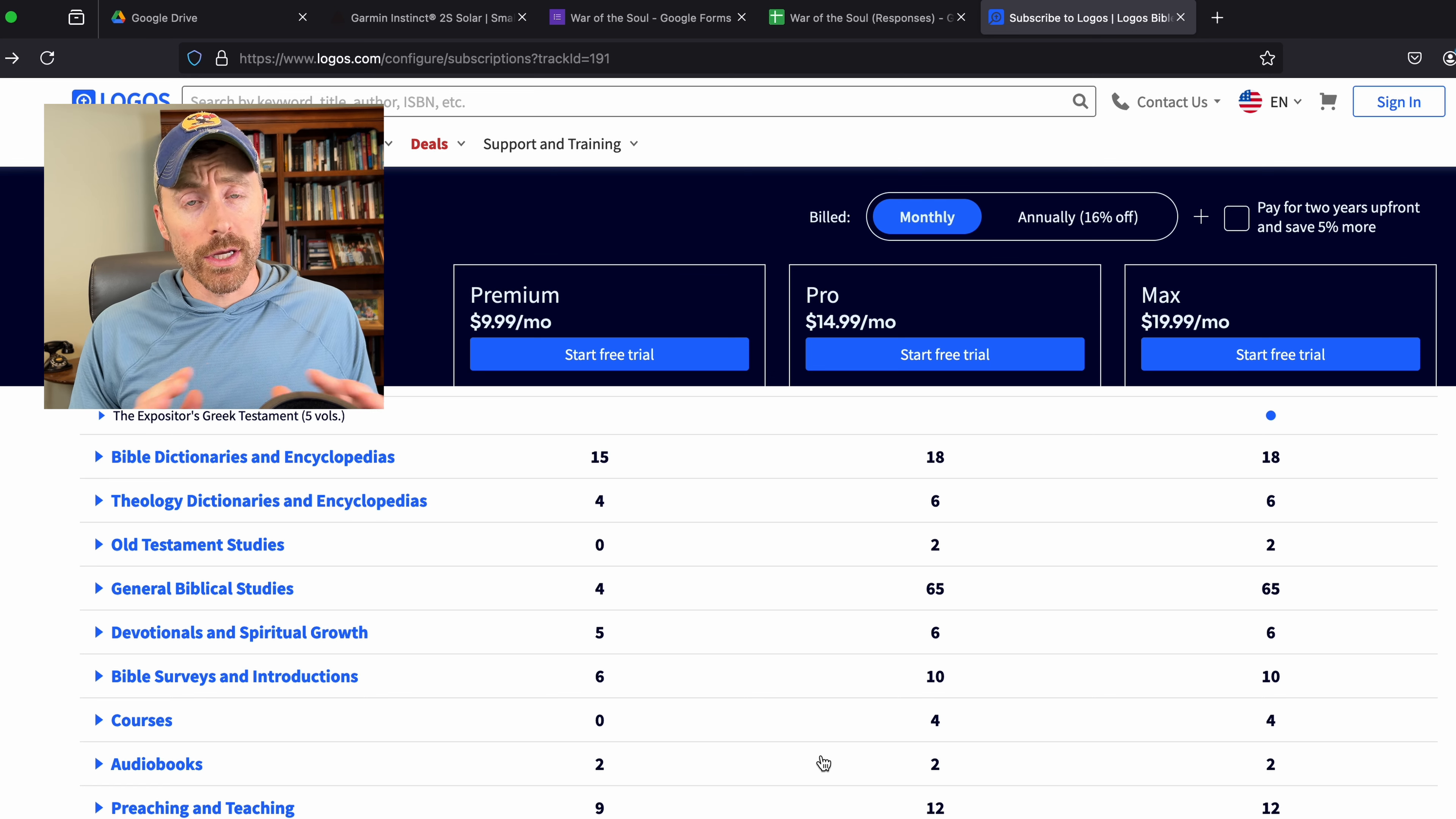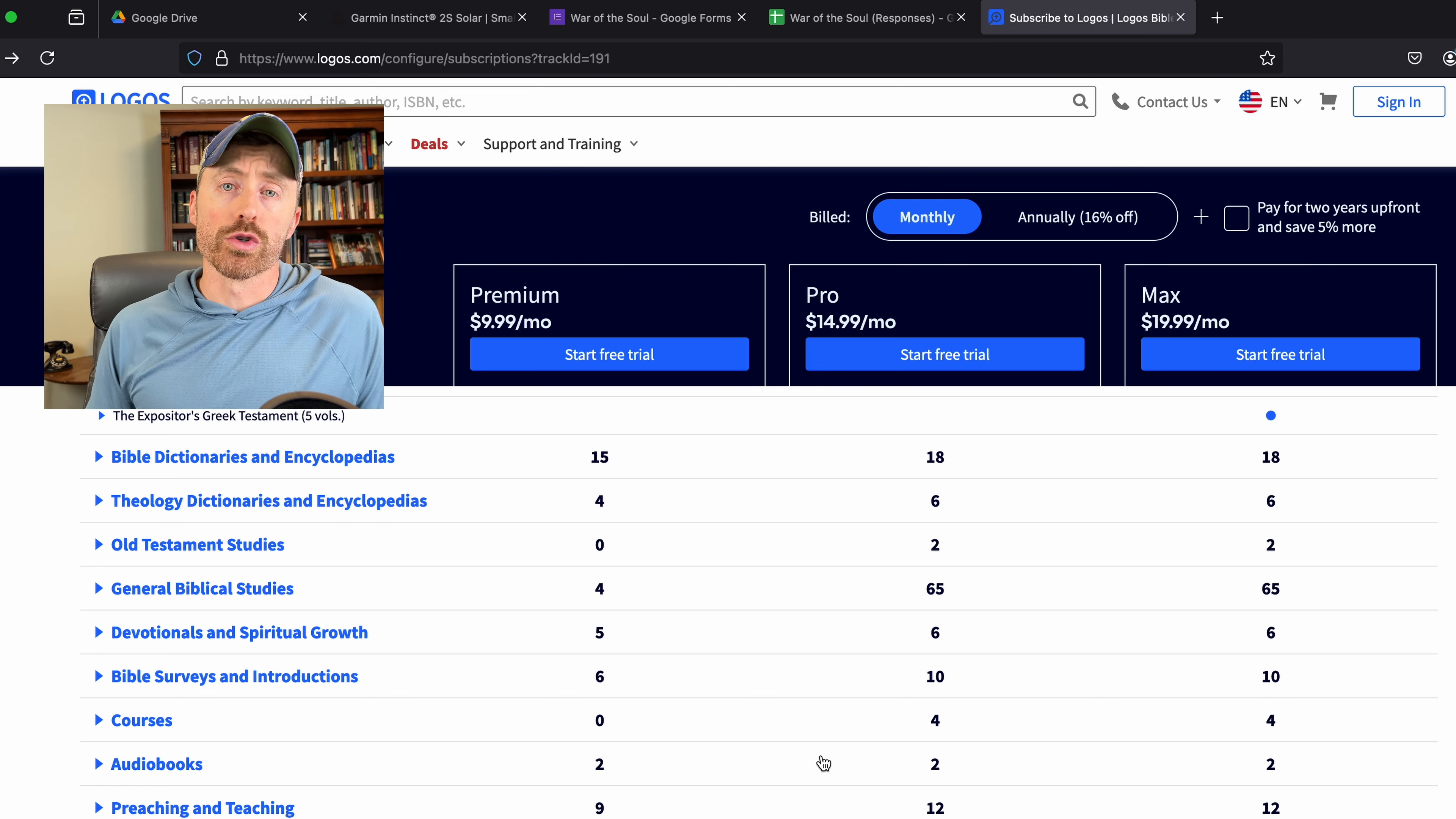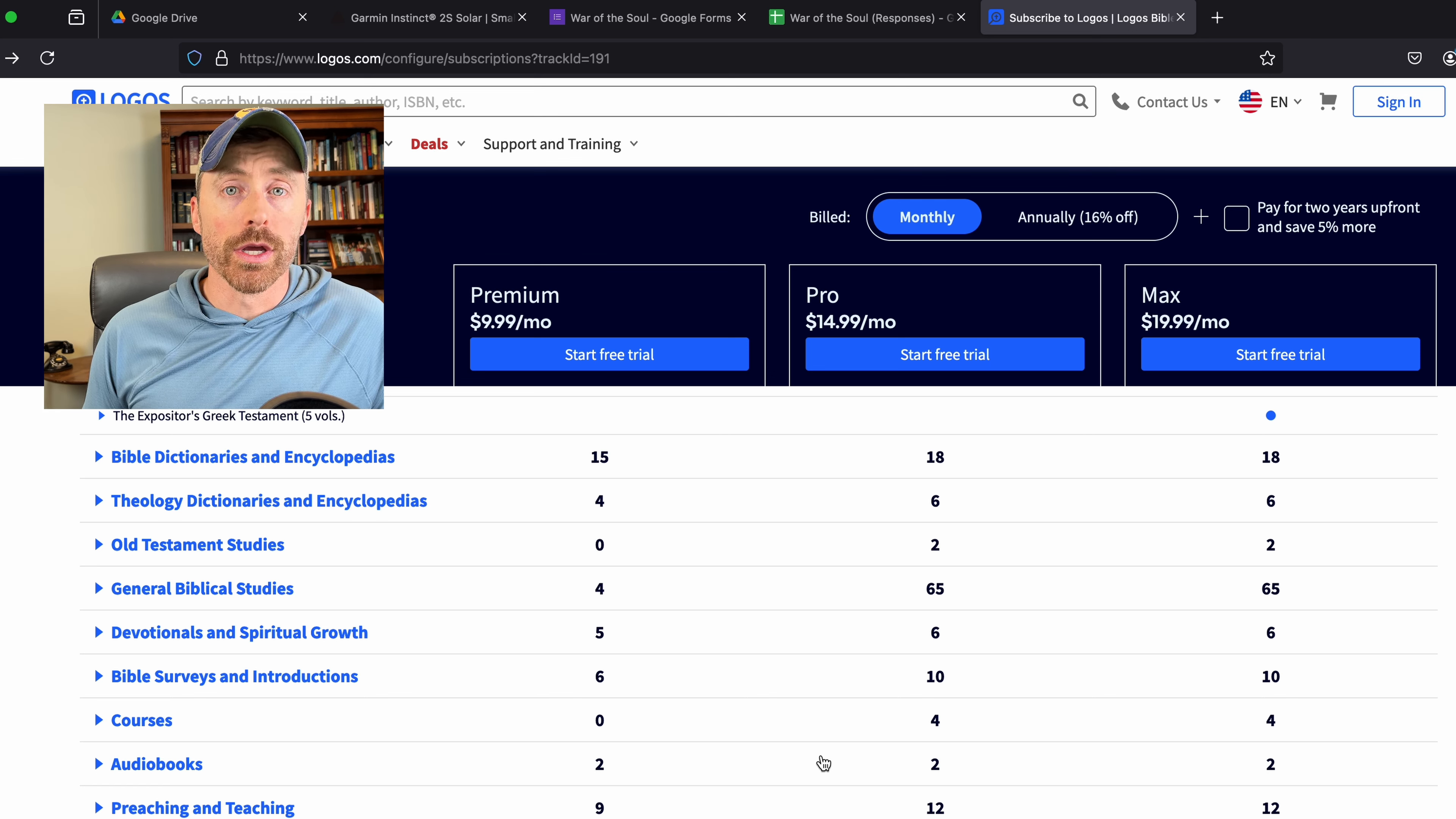Now, if you really enjoy what you currently have with Logos, by all means, carry on. Keep doing awesome Bible study and do it free. You're still going to be able to use your books. You're still going to be able to use those tools that you've had in your prior Logos package. And I think that's great, but maybe in the future you want to upgrade, you want to get into it. I actually think there's a lot of value here.